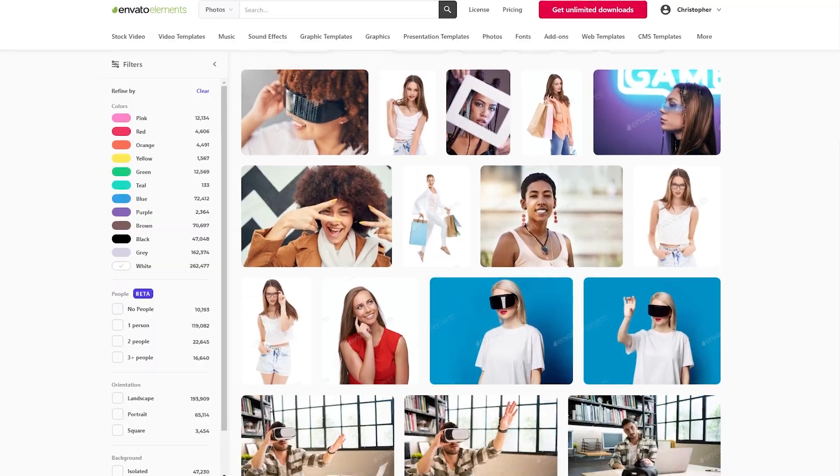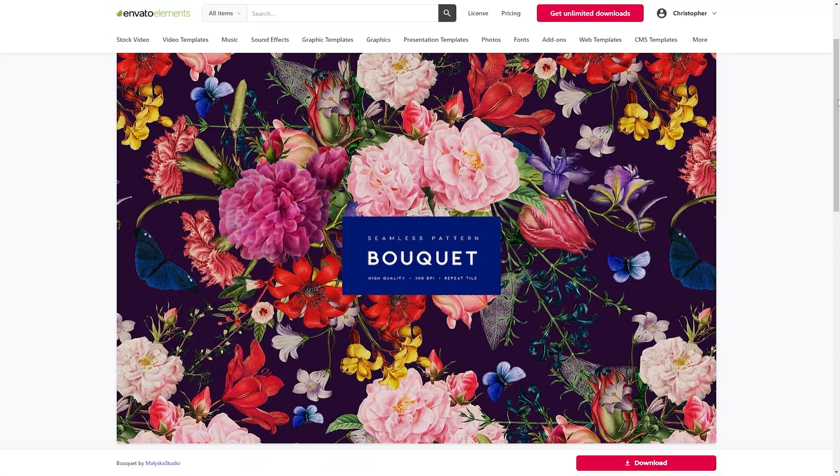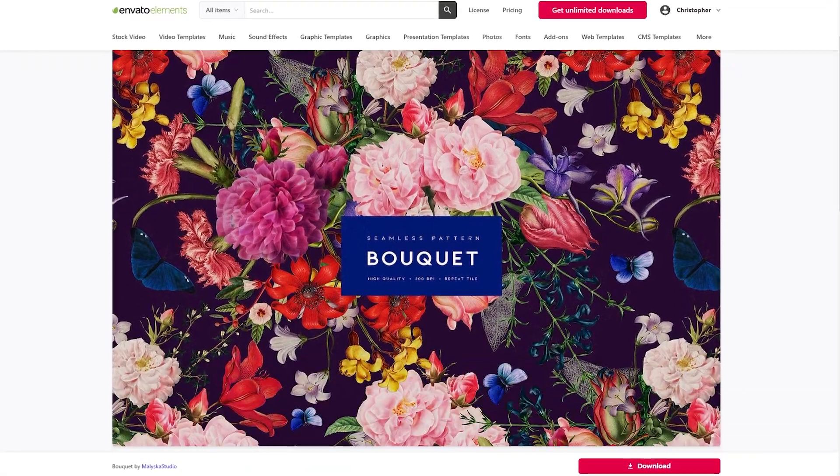And I got this pattern from Envato Elements. Envato Elements is where I go to get all my creative assets for my designs, stock photos, patterns, obviously, and so much more.